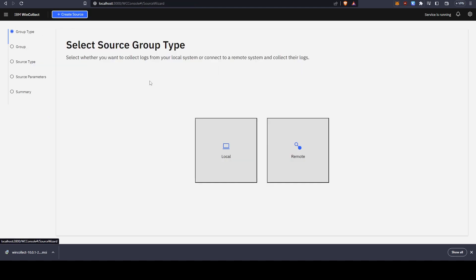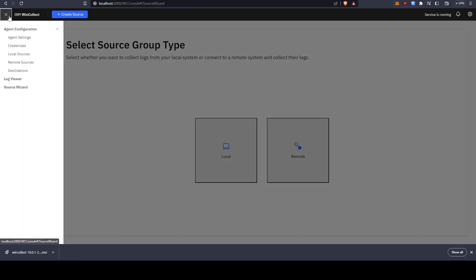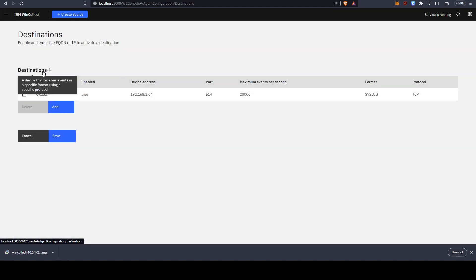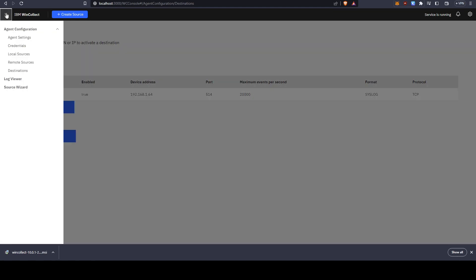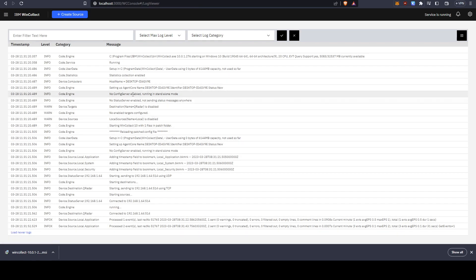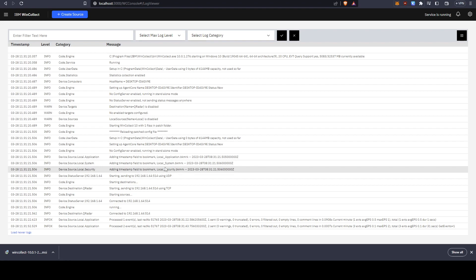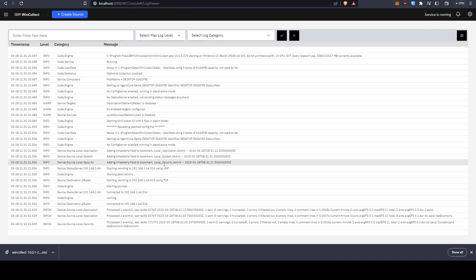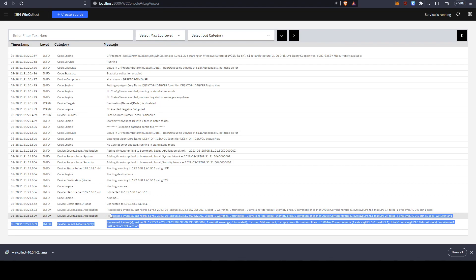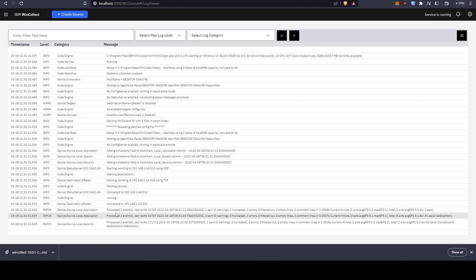We have local sources. You can also create a new one if you want to create additional local or remote sources, but for this video we're going to be focusing on our local machine. If you go to log viewer here, we can see some statistics about our logs and how it interacts with QRadar.